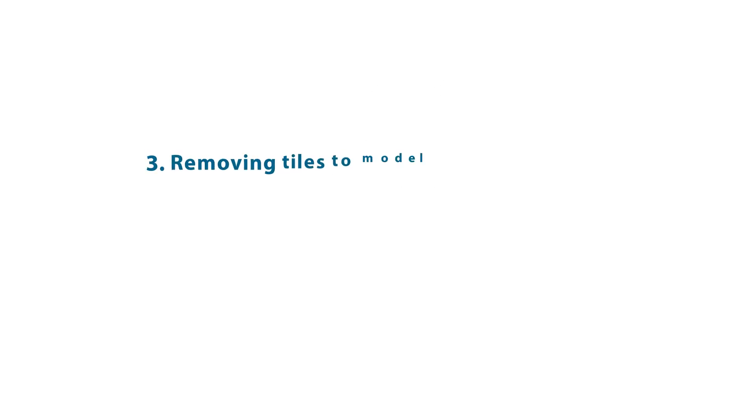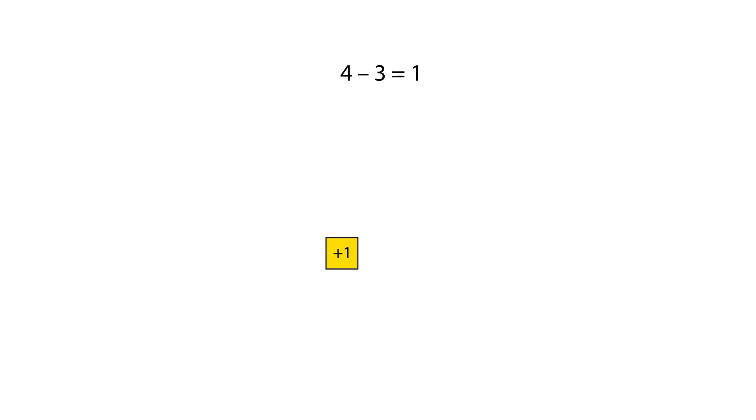We can remove tiles to represent a subtraction. For the subtraction four subtract three, we start with four positive one tiles. We then remove three tiles to leave one positive one tile, representing a solution of positive one.